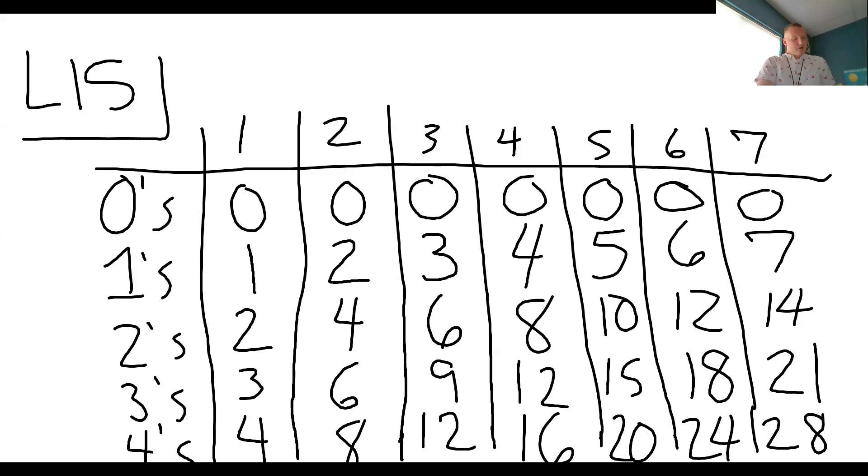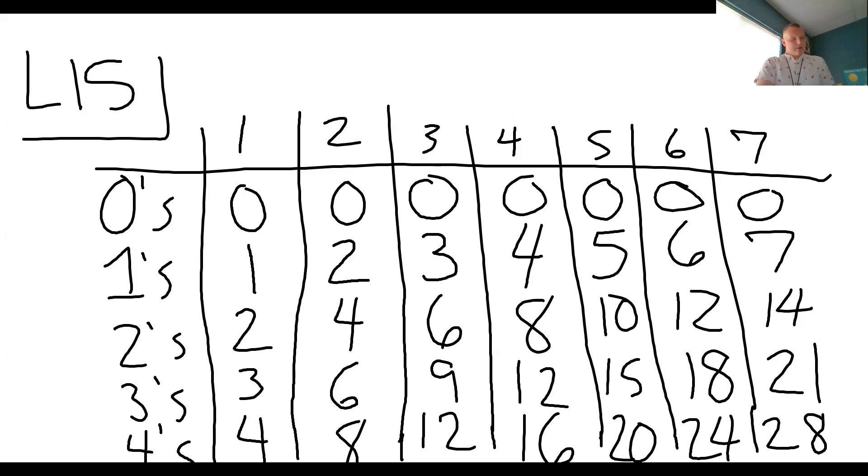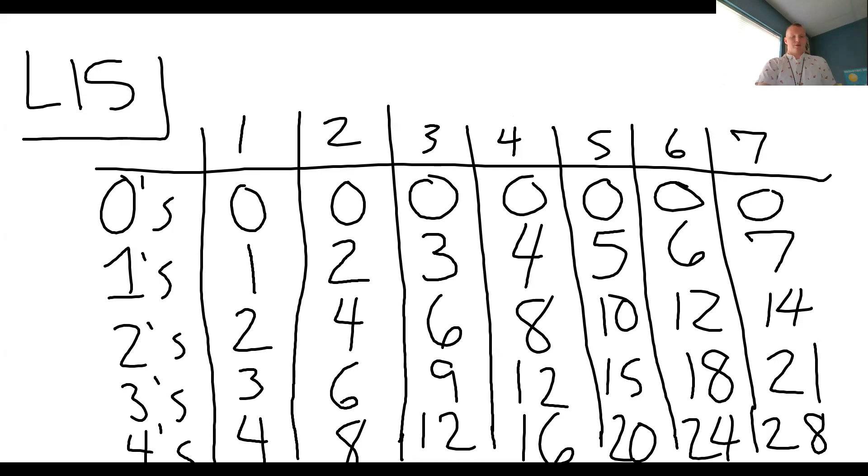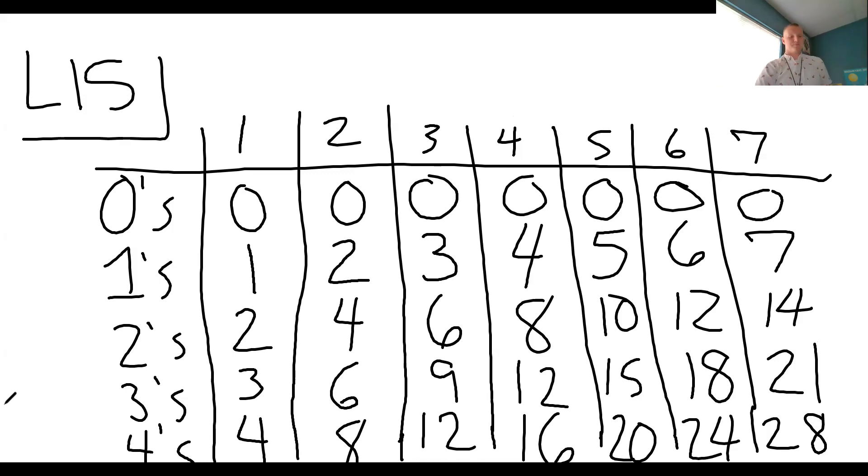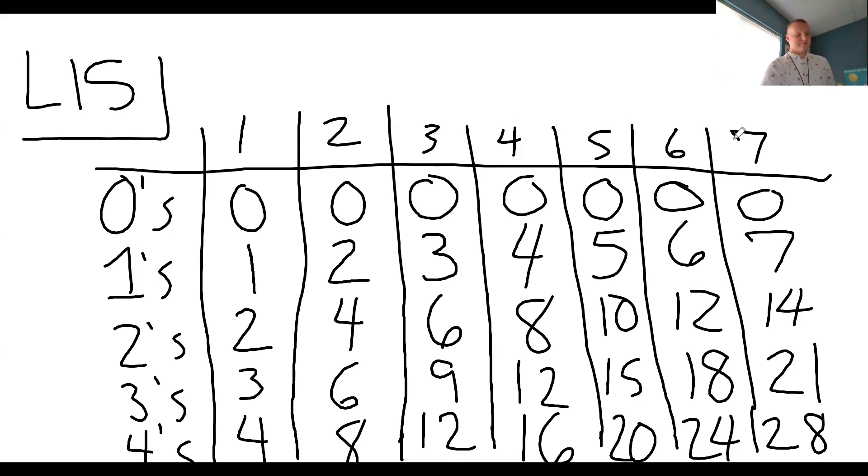On a multiplication table we can find the answers to questions such as how much is three fours. All right, let's answer that real quick. So Evan, how much is three fours? Three fours?